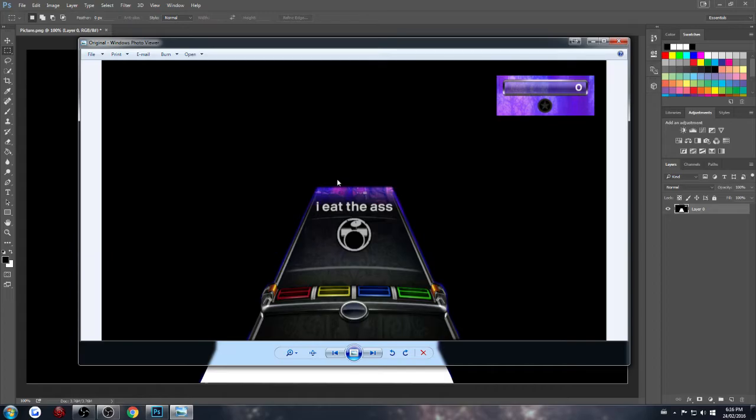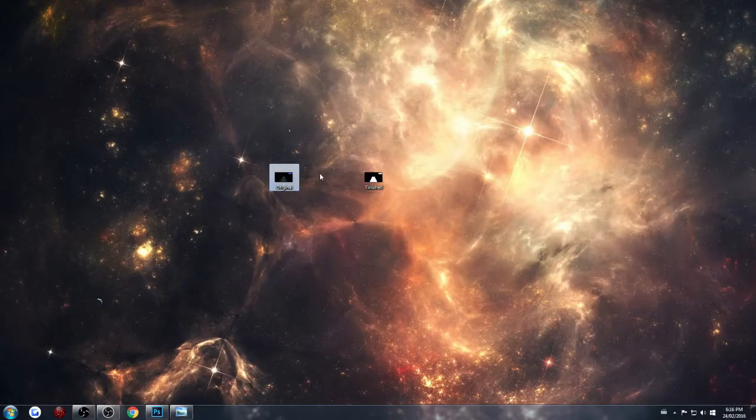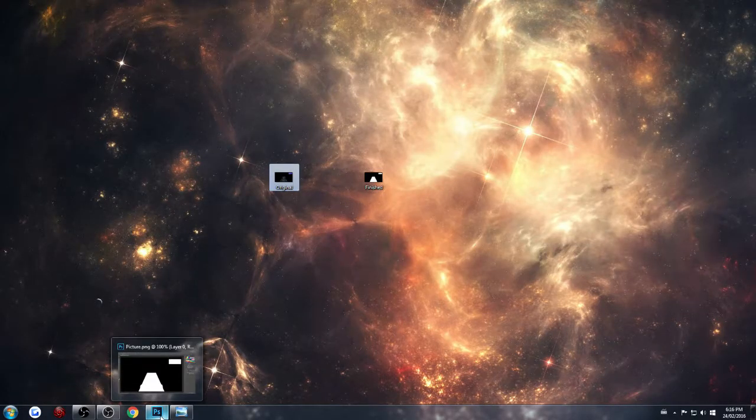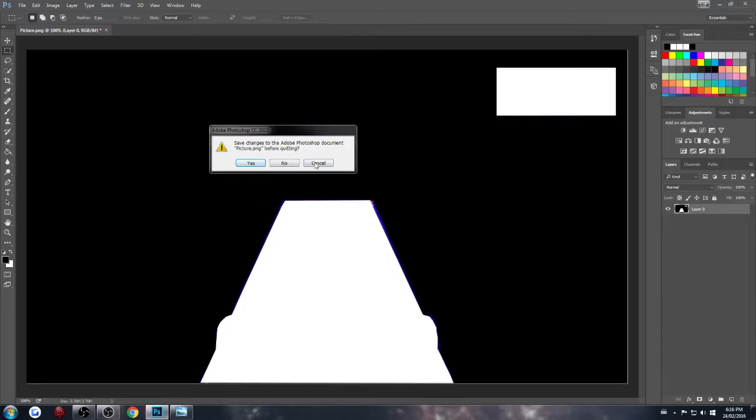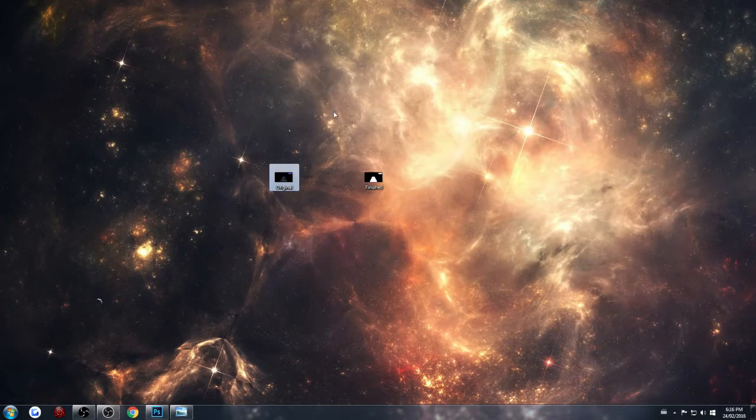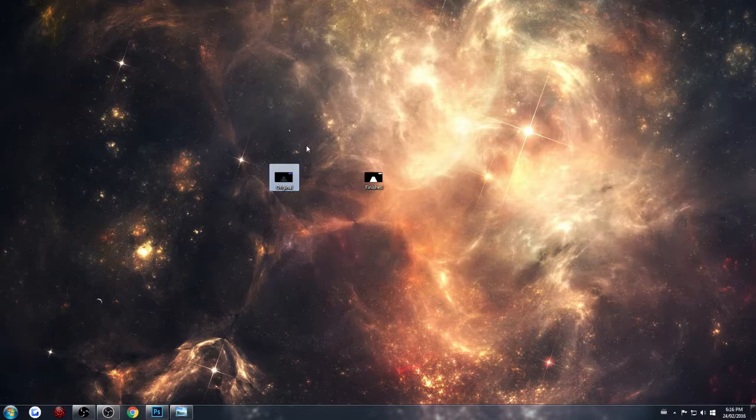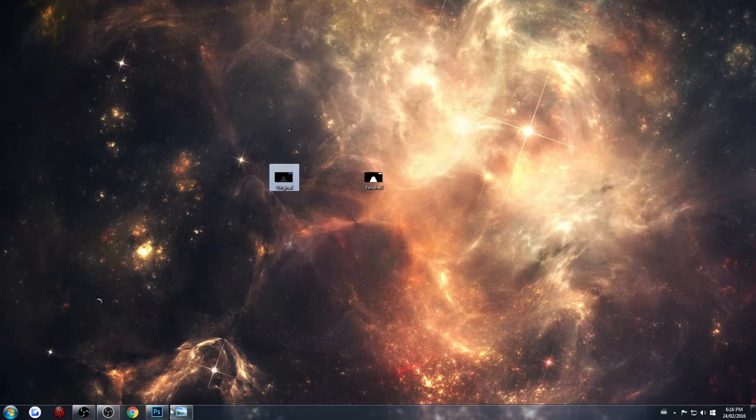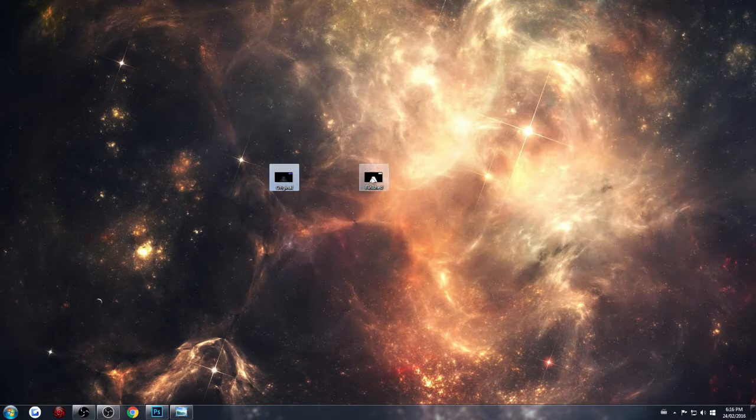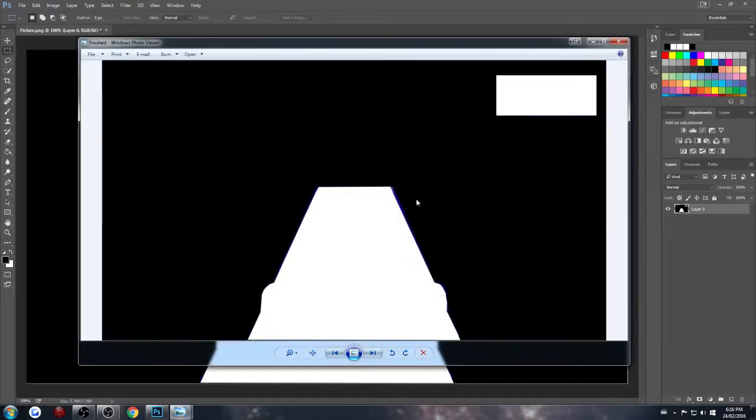Once you have something like that, I personally used Photoshop, which it's not closing. So what you're going to want to do is go into either Photoshop or Paint or whatever you'd like.